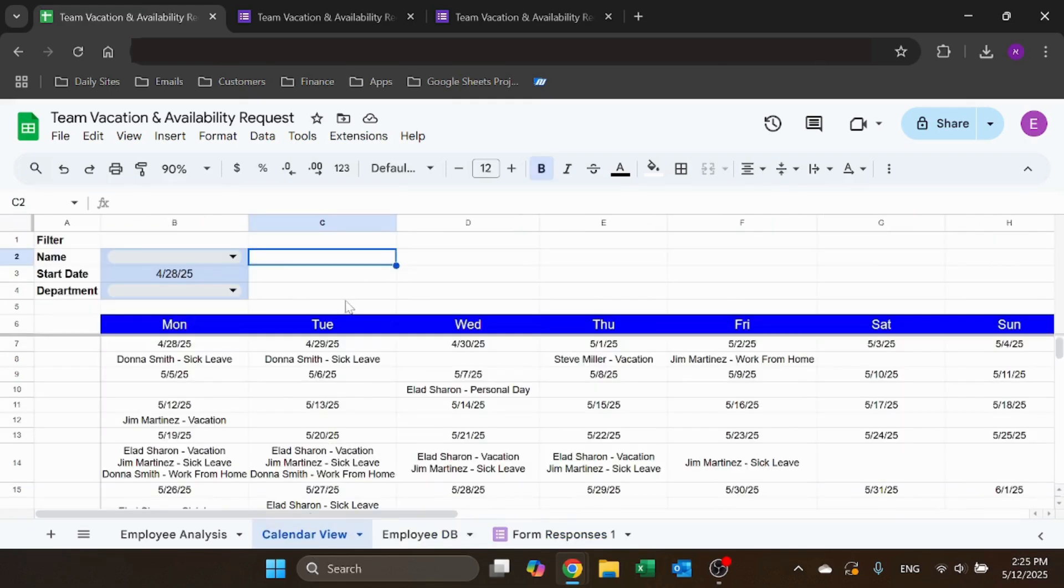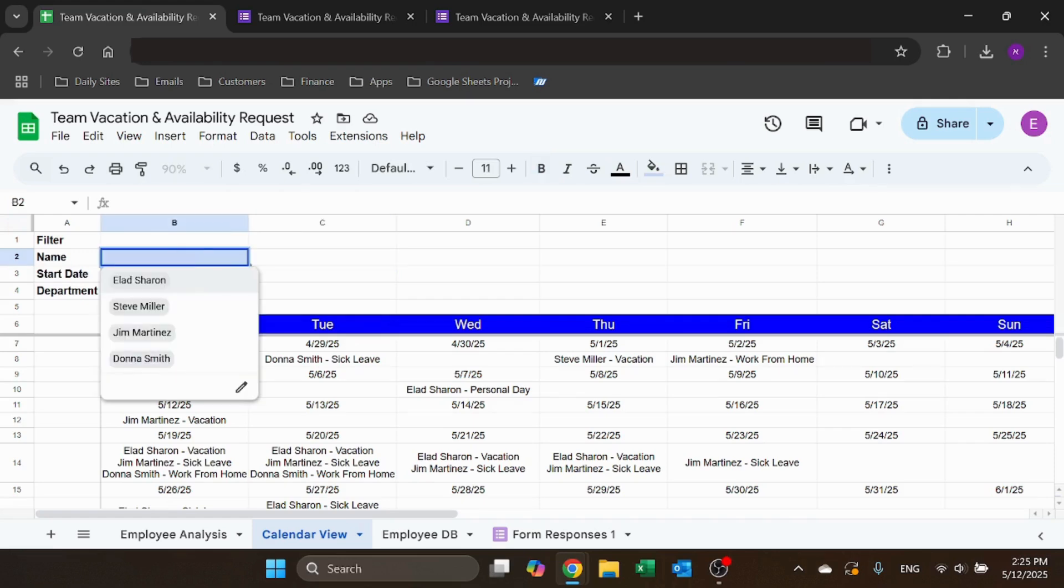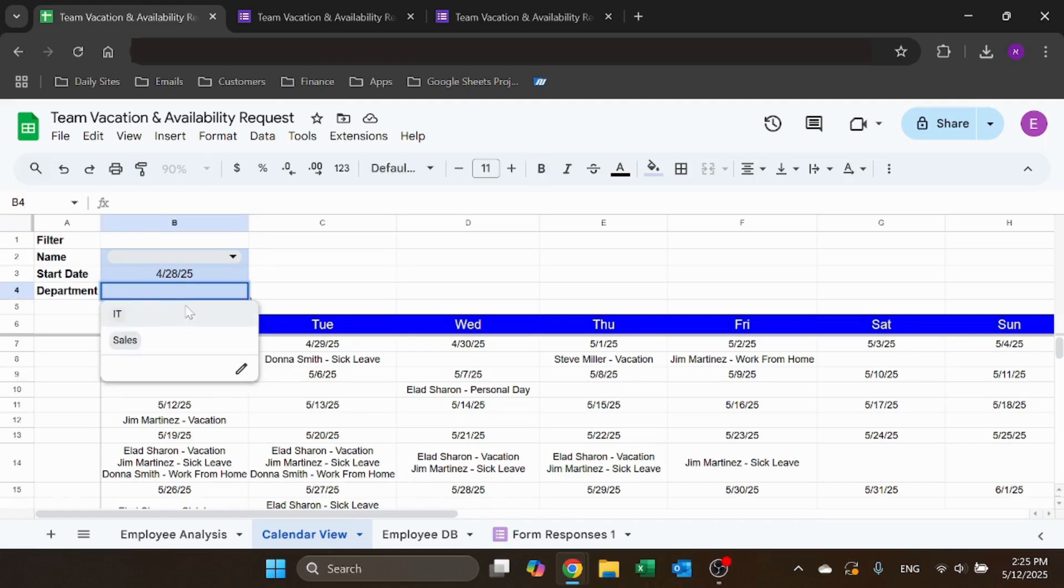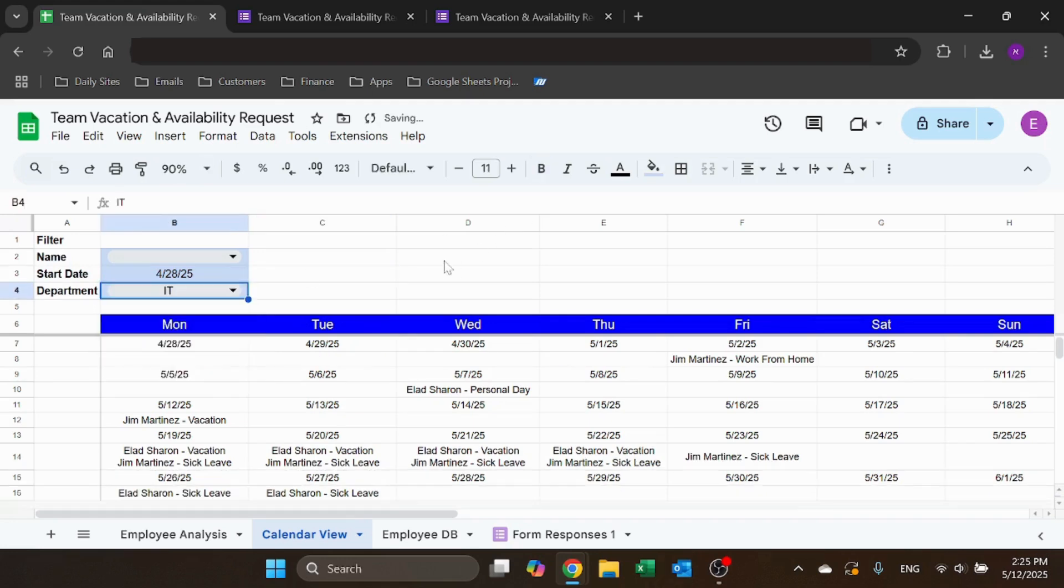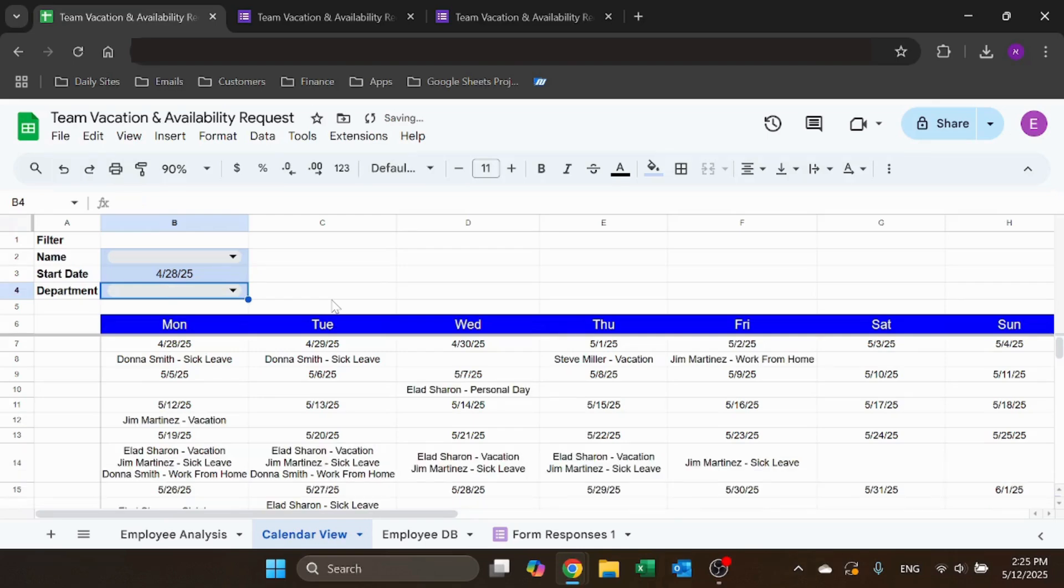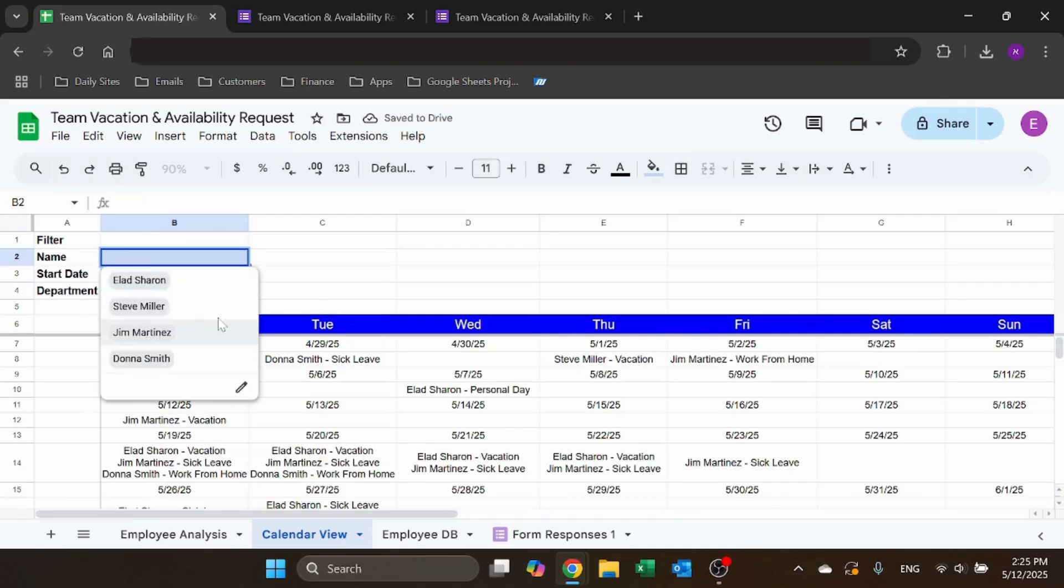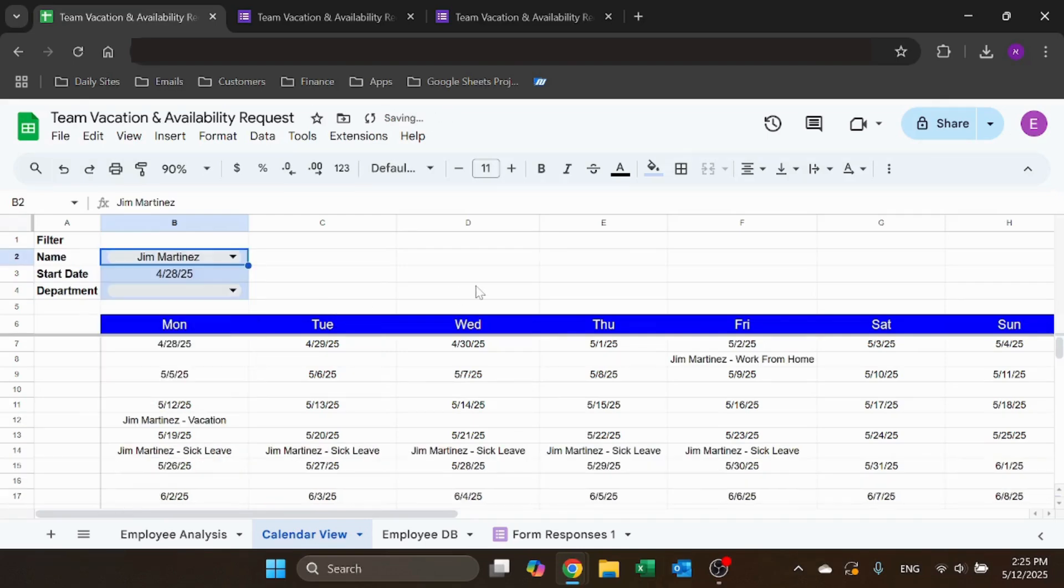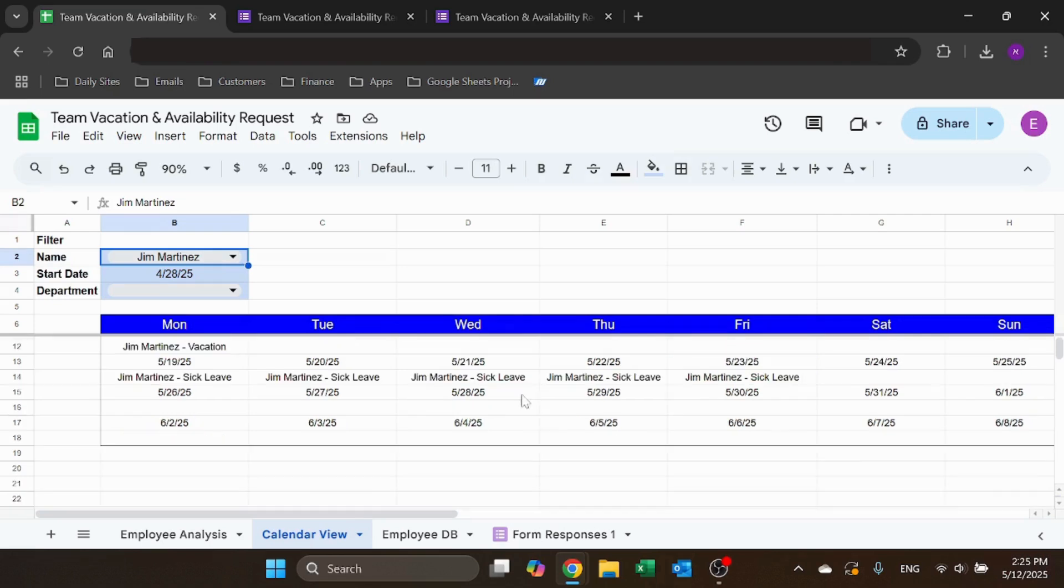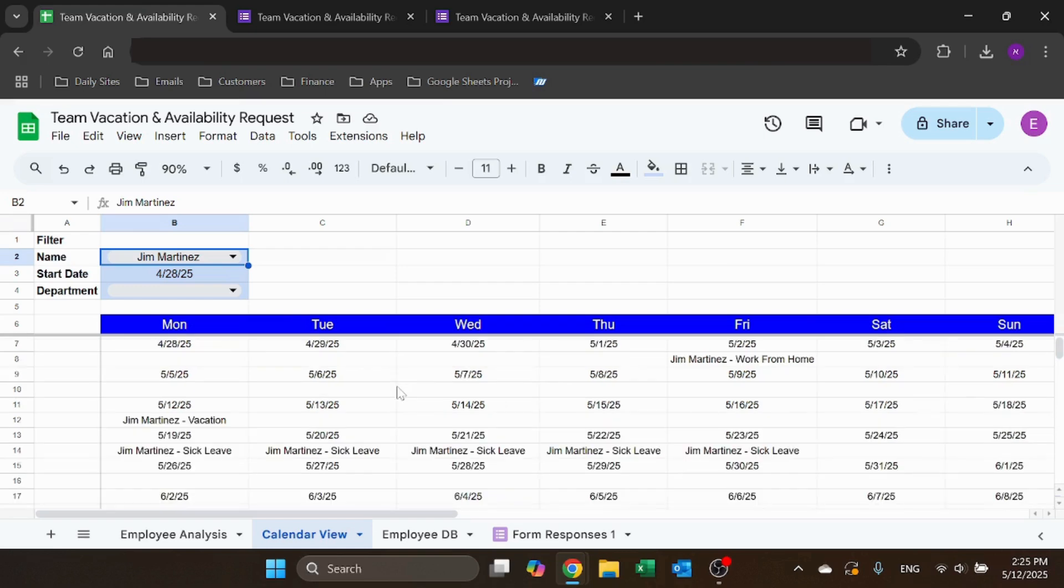Then we have the calendar view where you can filter based on a specific name, start date, and a department. I just want to show the IT people vacation. I can just see the sales people. I can delete that and say, show me this person's time off. And you can see wherever there's information, it's going to show his name and what type of time off they requested.